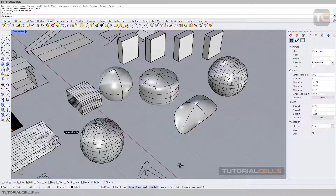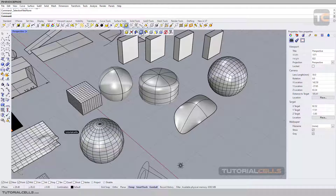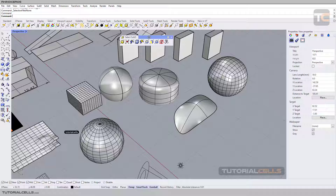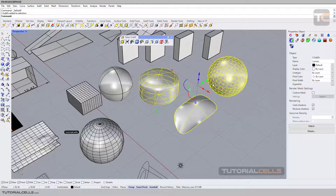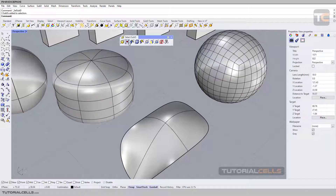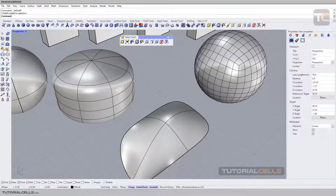We continue with the Select tab with subdivision selection. If you hold your mouse over this icon, a sub-menu will open. Click and drag from this part and you can make it separate. With this click you can select all subdivision objects — as you can see, those are subdivision objects. You can select them. All subdivision object tools are in this tab and will be explained in detail.